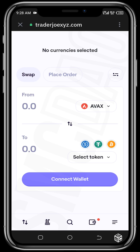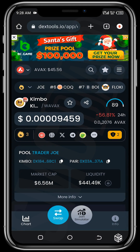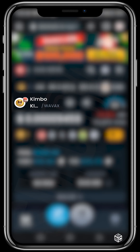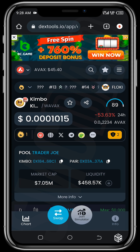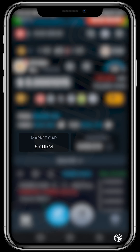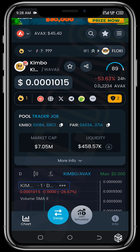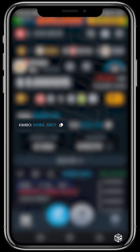Now you can see the swap interface where we're swapping AVAX for a token of our choosing. For this video, strictly for tutorial purposes, I'll be using a token called Kimbo. Kimbo is built on the AVAX chain and has a market cap of 7 million. To buy it, you need to get its contract address.